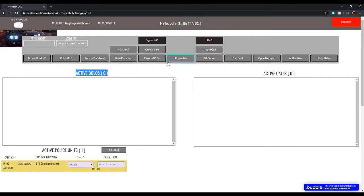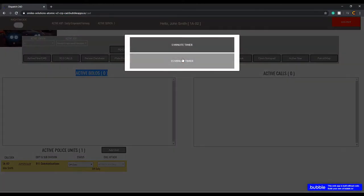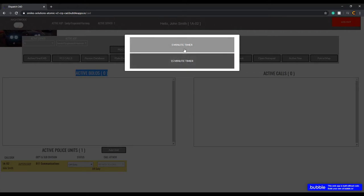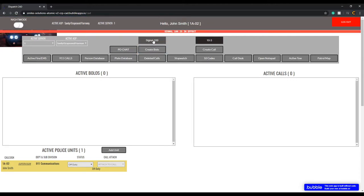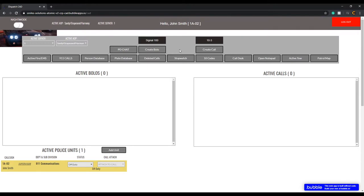Active bolos are in session on the right. There's also the active stopwatch — if you have a PIT, every five minutes is a 15-minute timer for the next PIT. Signal 100 in effect tells everyone to basically be quiet on radio traffic — stop talking. 10-3 tells you that dispatch is offline at that time, so you click that when you go on a break.